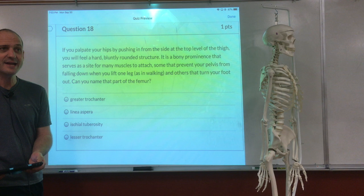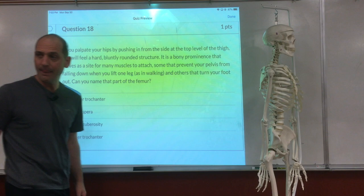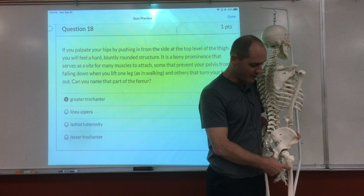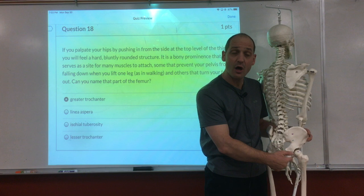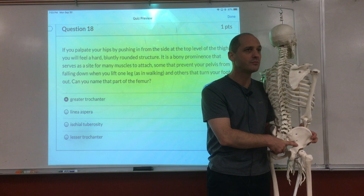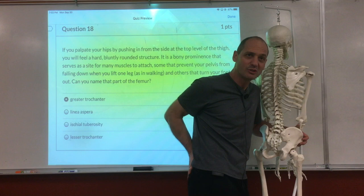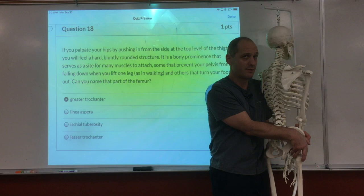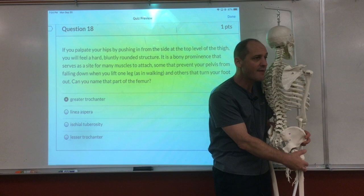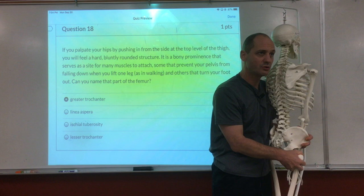If you palpate your fingers pushing in from the side at the top of the thigh, you'll feel a hard, round structure — a bony prominence that serves as a site of many muscle attachments, some that prevent the pelvis from falling down. Can you name that part of the femur? Greater trochanter. That's the bump right here — see how big that is. All the muscles attach around here: piriformis, glutes — the glute muscles, the Brazilian butt muscles. They all pretty much go into here.